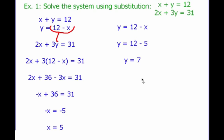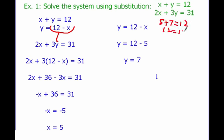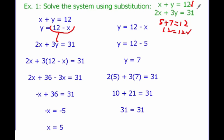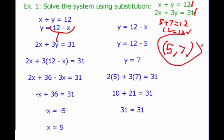But I really want to check my work. So to check, I'm going to take both my 5 and my 7 and plug them into both equations. First: 5 plus 7 is 12 — it works for the top equation. Now let's check the bottom: 2 times 5 plus 3 times 7 equals 31. 2 times 5 is 10, 3 times 7 is 21, and 10 plus 21 is 31. It works for both equations, so my answer is the ordered pair (5, 7).